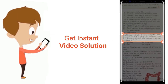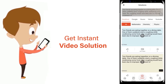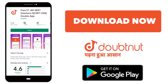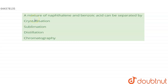The question is: a mixture of naphthalene and benzoic acid can be separated by crystallization, sublimation, distillation, or chromatography. We know that naphthalene is a volatile organic compound.